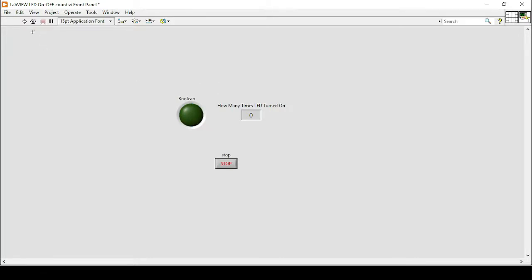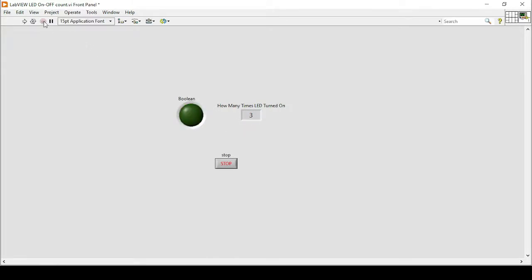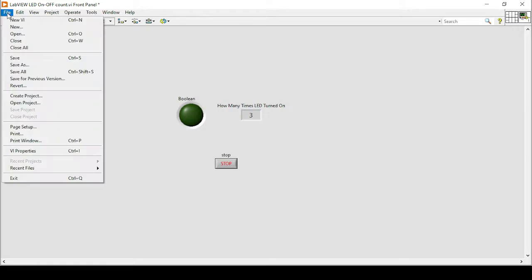So the working of this program is if I turn on this LED, this will count how many times the LED is turned on. So every time I turn on the LED, as the LED turns on and becomes green, the number is changed and increased. So how to make this program?